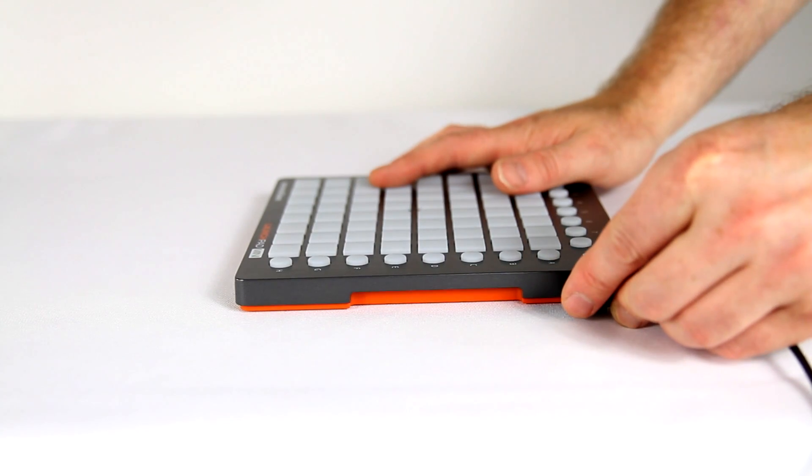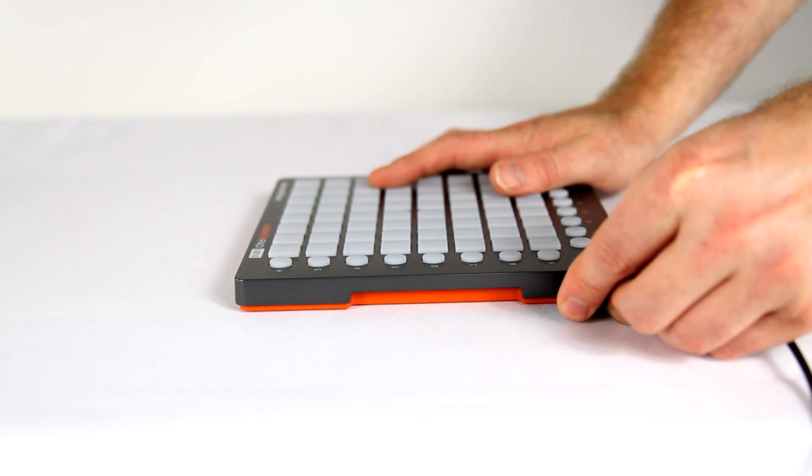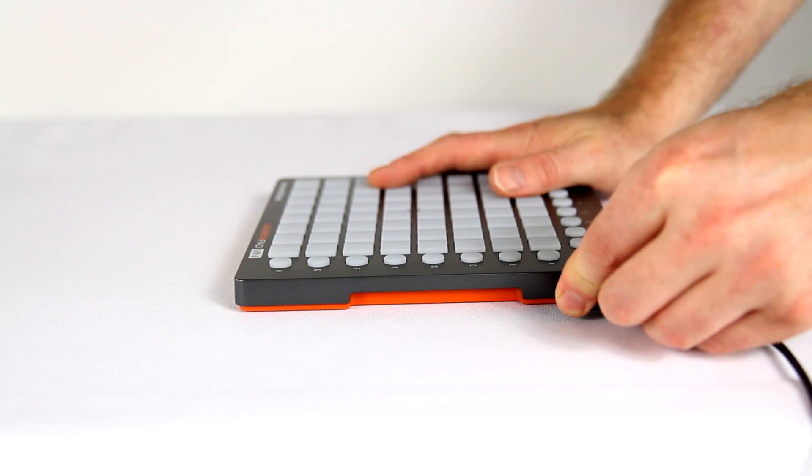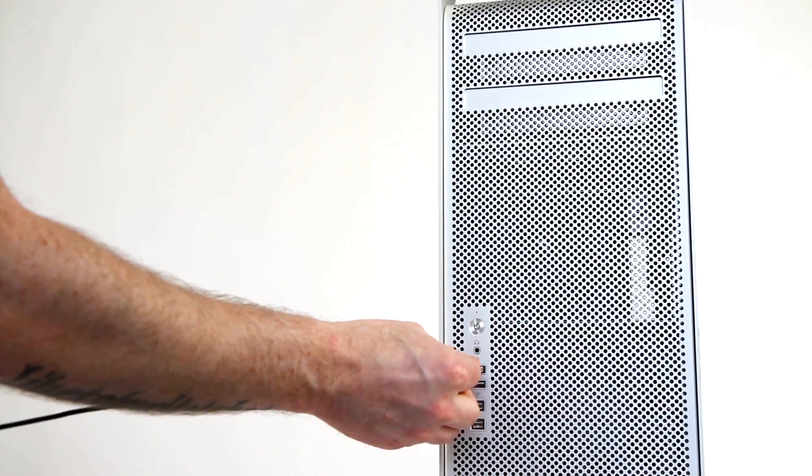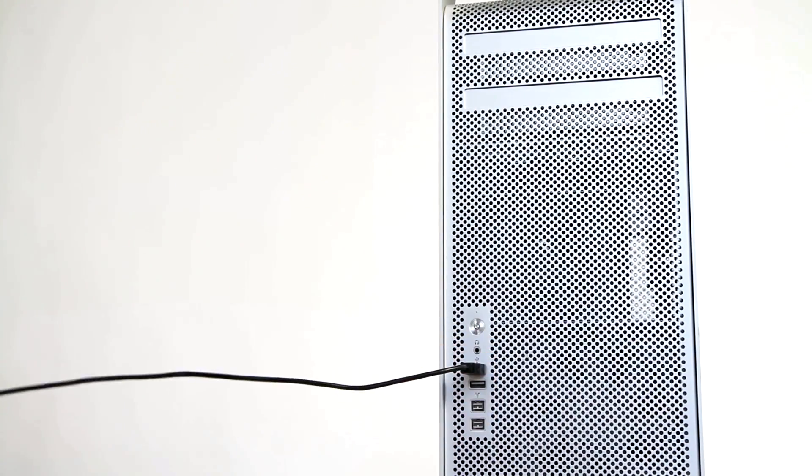Now we need to connect the Launchpad Mini to our computer. Always ensure you're using the USB cable that comes inside the box. Using longer USB cables or using USB hubs could result in dropouts.